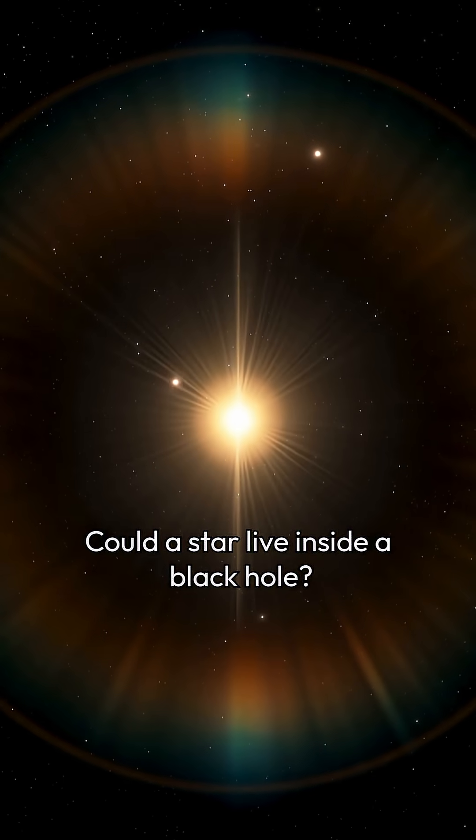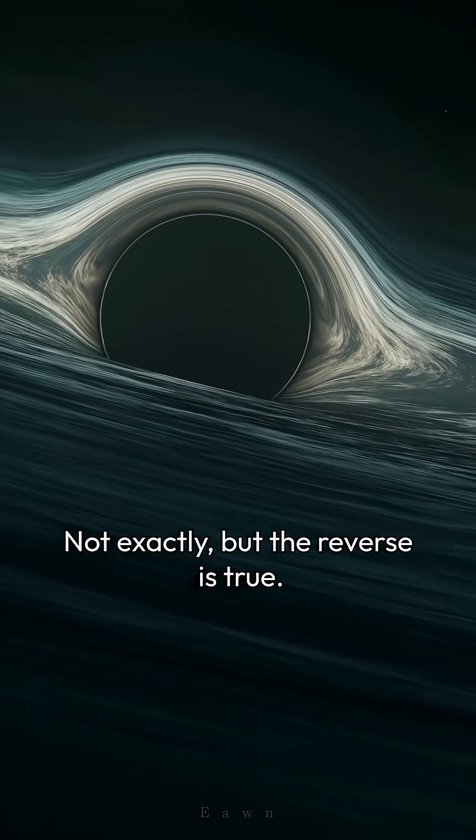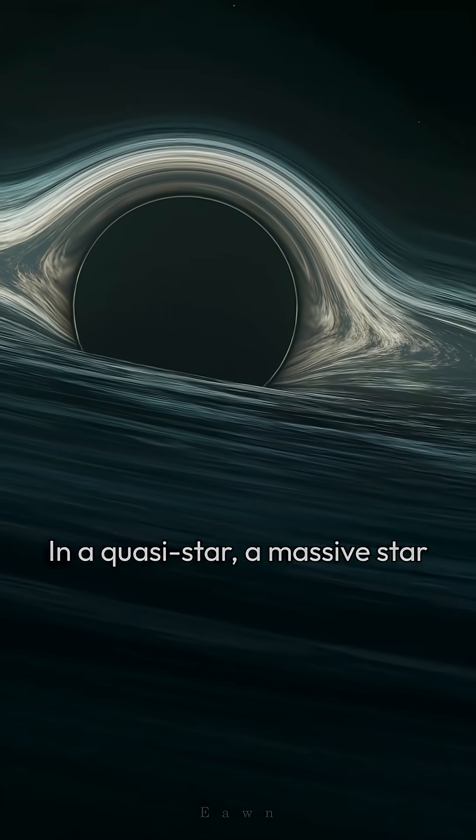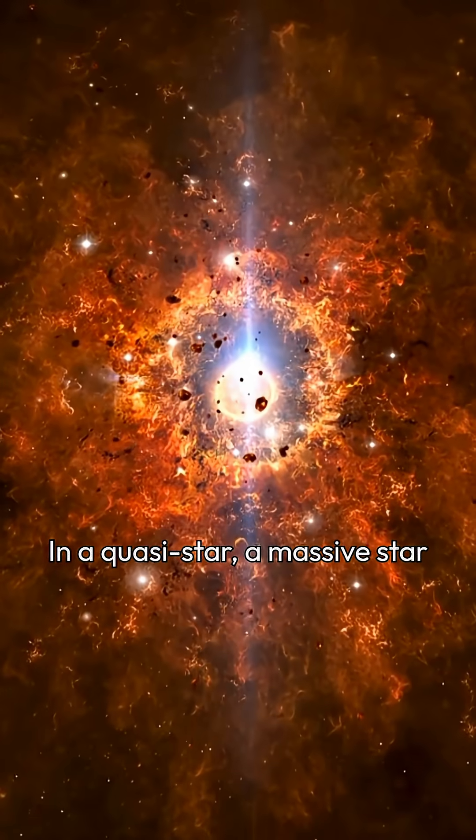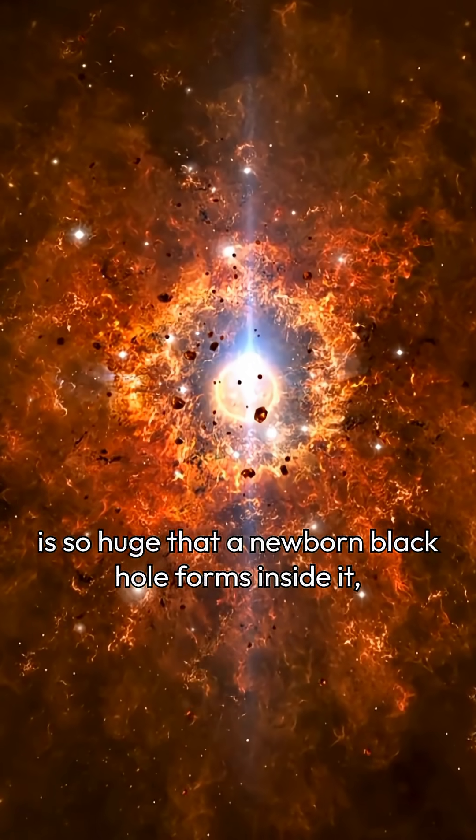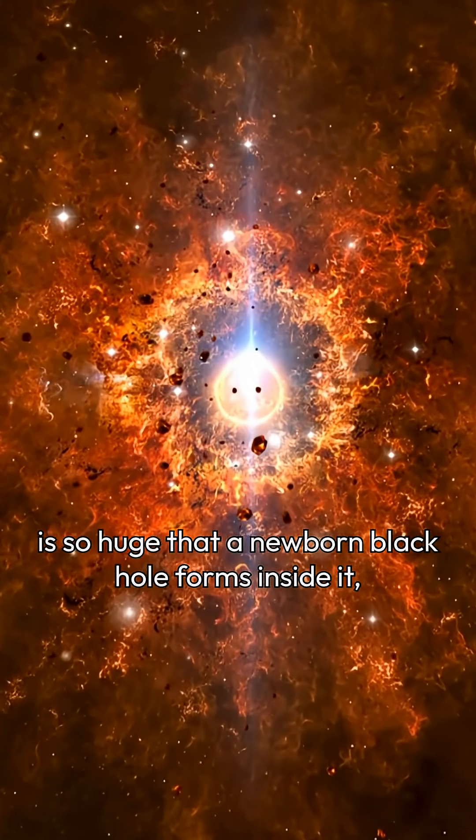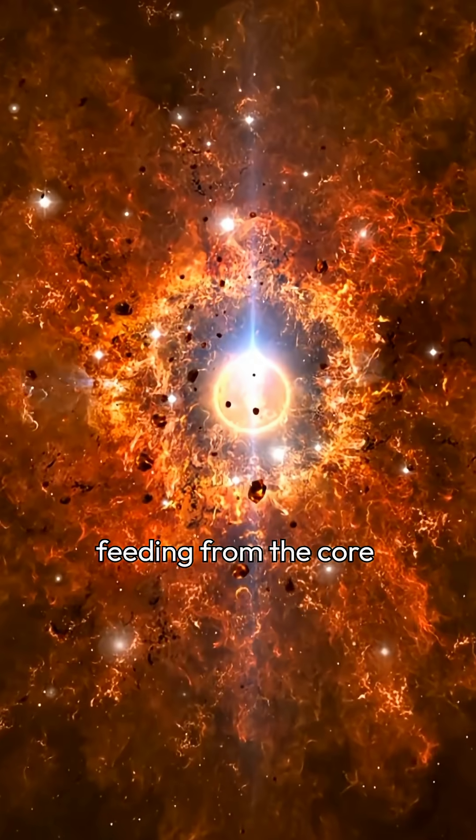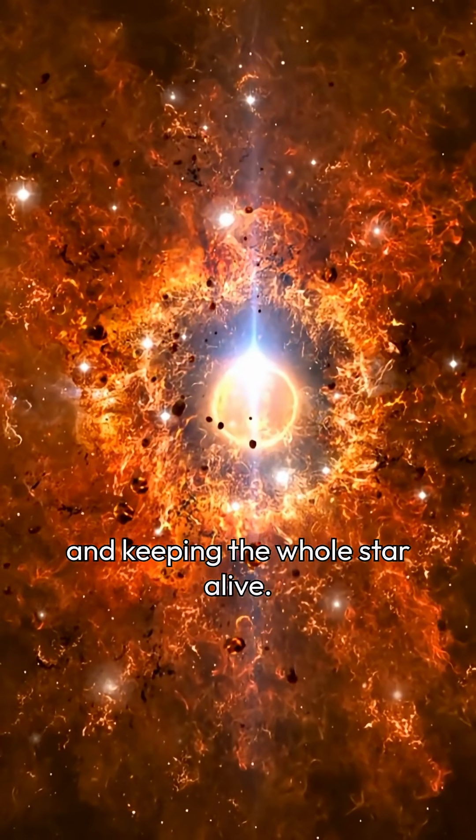Could a star live inside a black hole? Not exactly, but the reverse is true. In a quasi-star, a massive star is so huge that a newborn black hole forms inside it, feeding from the core and keeping the whole star alive.